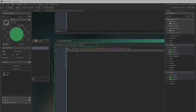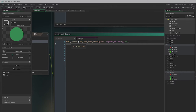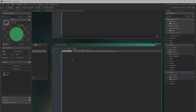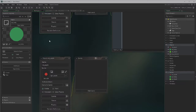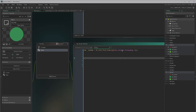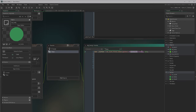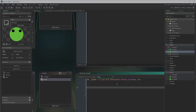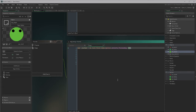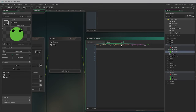We also need a step event for the body. In the step event we're declaring a local variable using the var command — that means we can only use this variable in this section of code. In that local variable we're searching our list for ourselves, asking: have a look through that list the head created and find our own ID. What number in the list are we? The ds_list_find_index command finds a piece of information and returns what position it is — zero, one, two, three, four, etc.